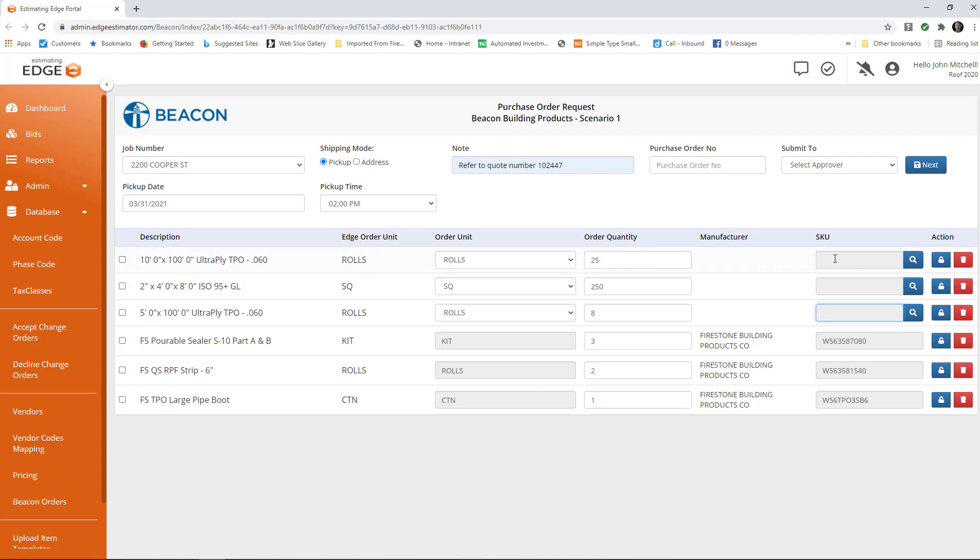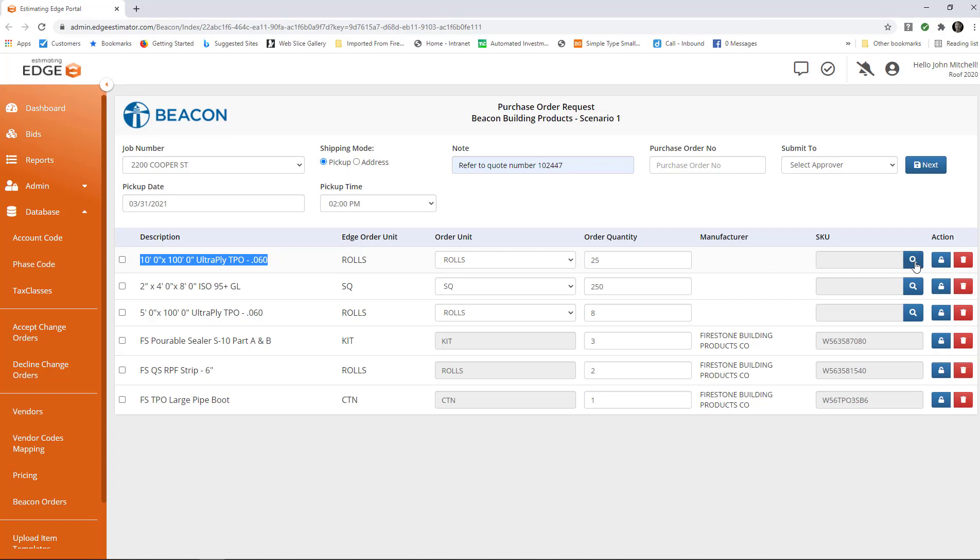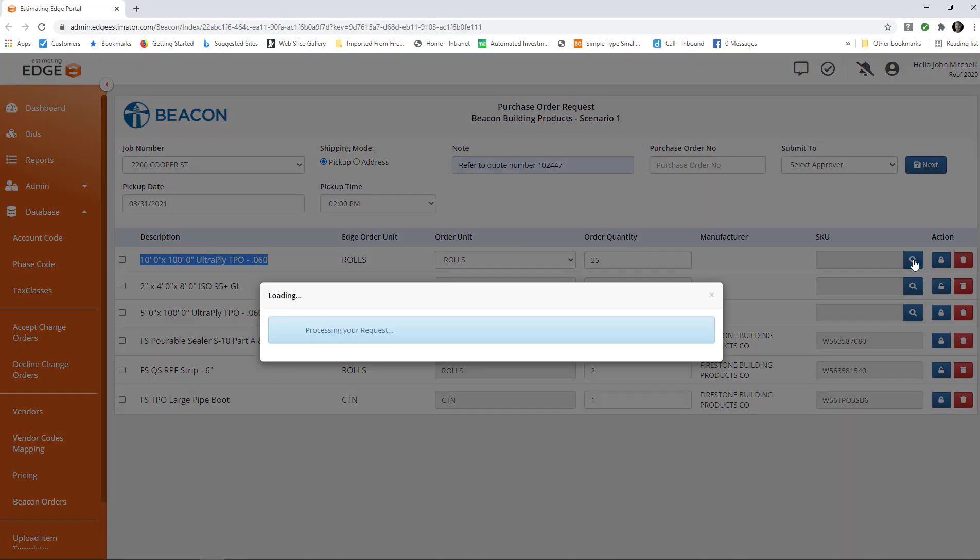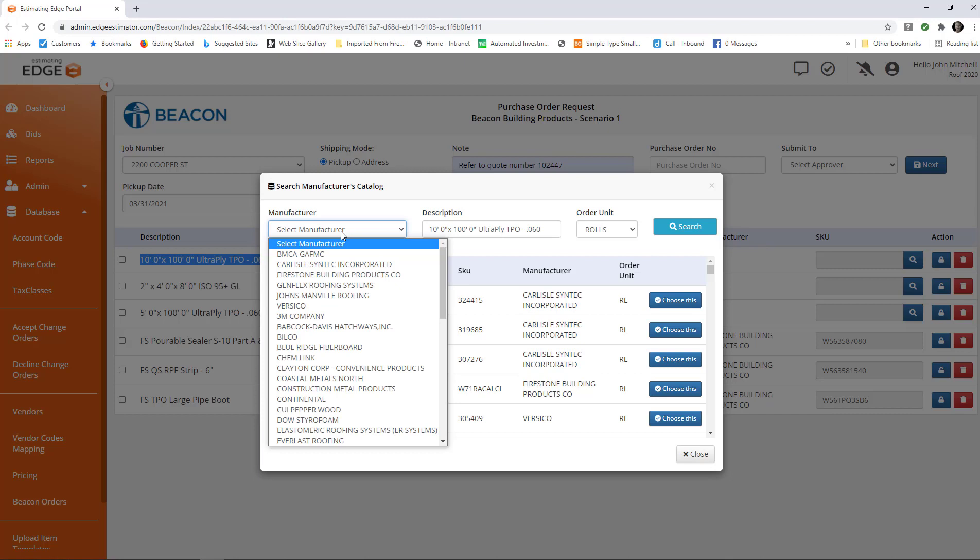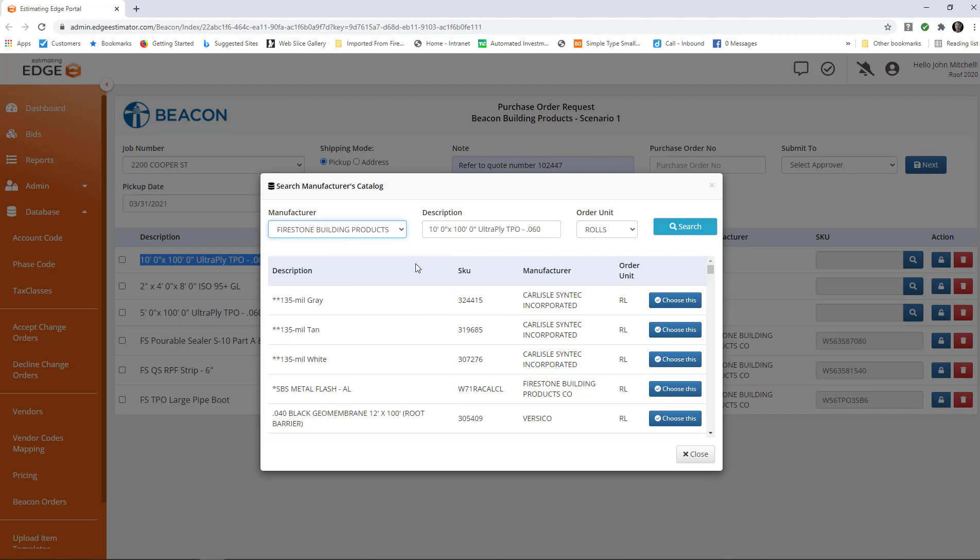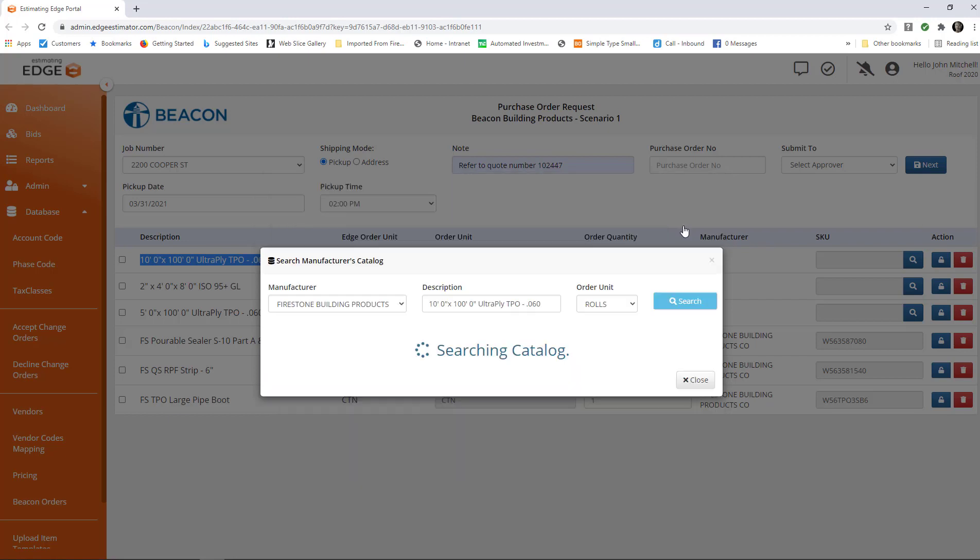In order to do that, what I'm going to do is click the search button next to the SKU box here. I'm looking for the SKU for the Firestone 10x100 UltraPly TPO60, so I'm going to click this search button and I'm going to choose the manufacturer here, Firestone 10x100 UltraPly TPO60, and I'm going to click search.